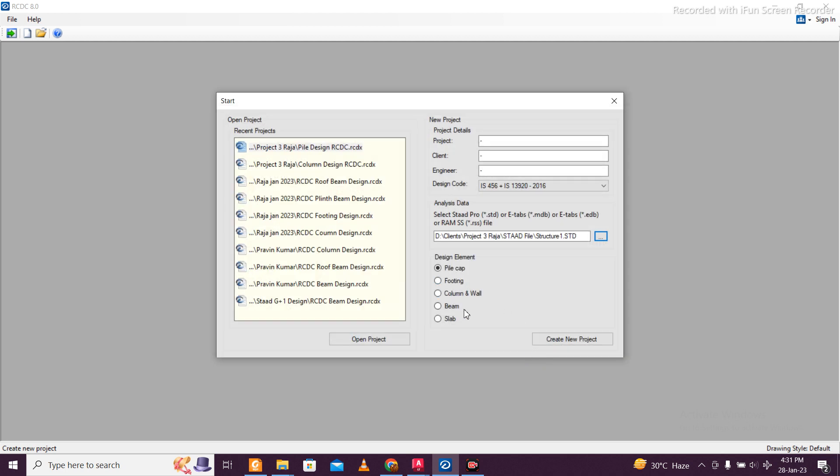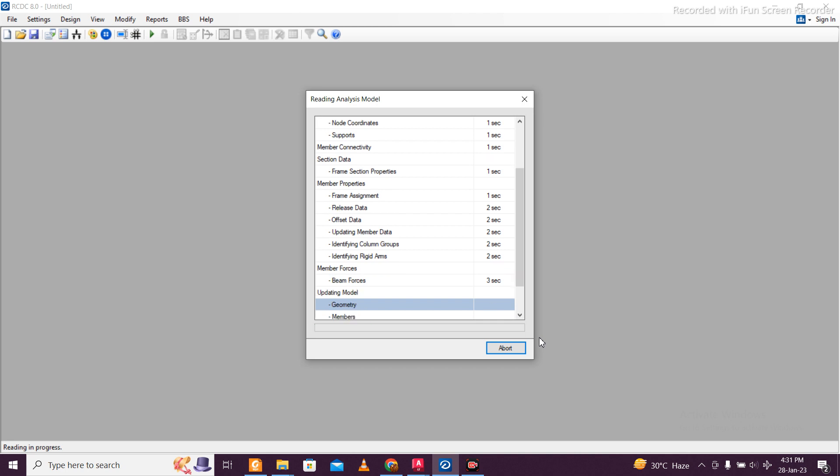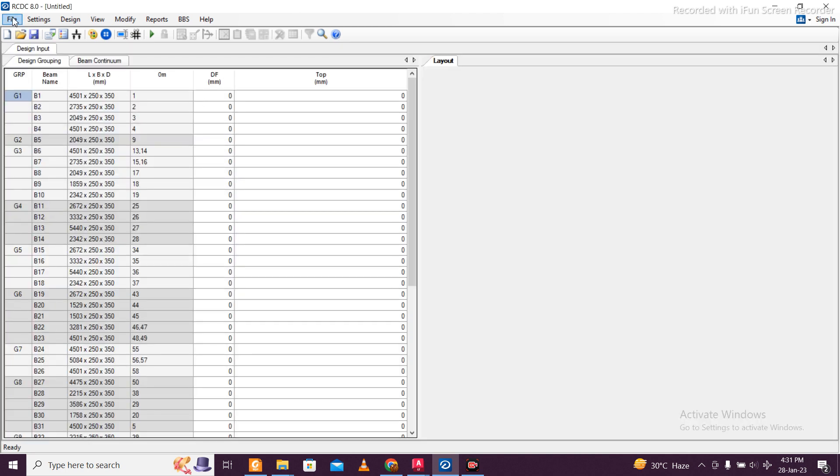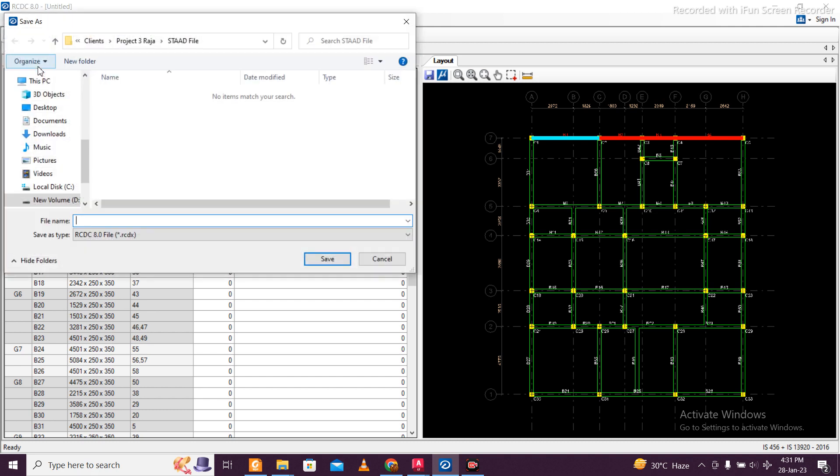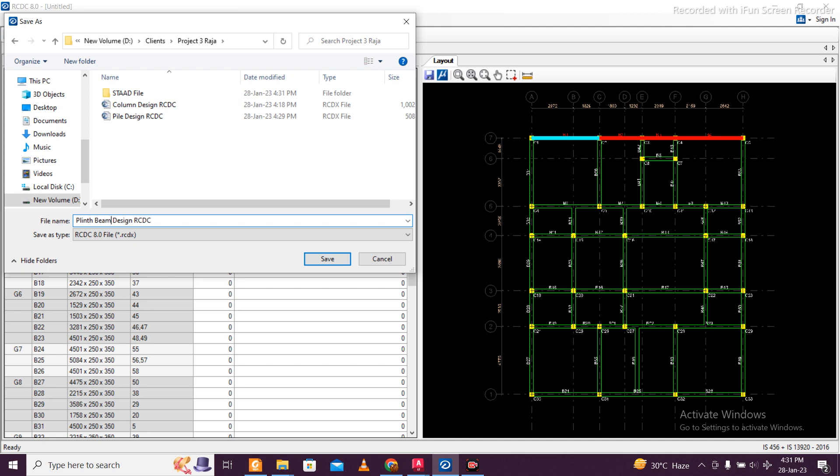We have levels here which I've made in STAAD. This is my plinth beam, so let's complete the plinth beam thing first. It'll create a new project and we'll import all the data from STAAD. First of all, save this - this will be my plinth beam design in RCDC. Just save this.